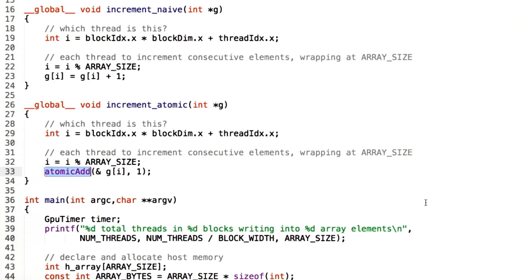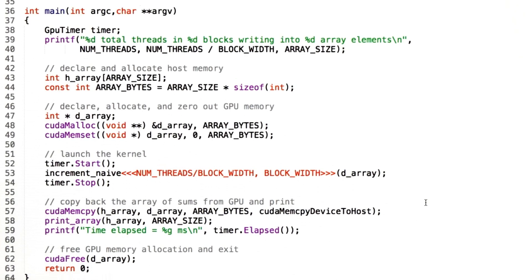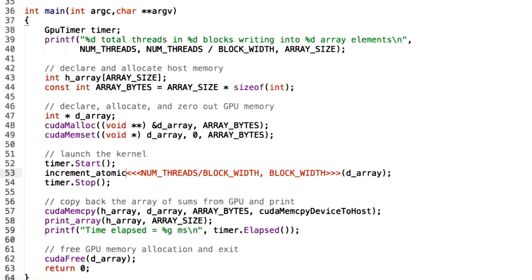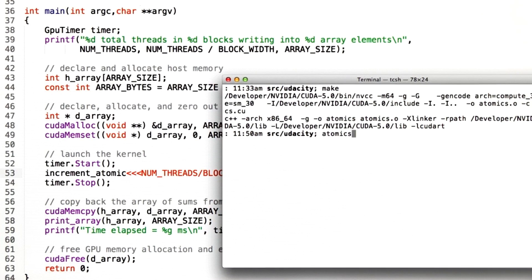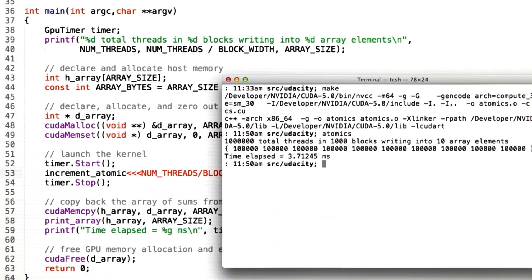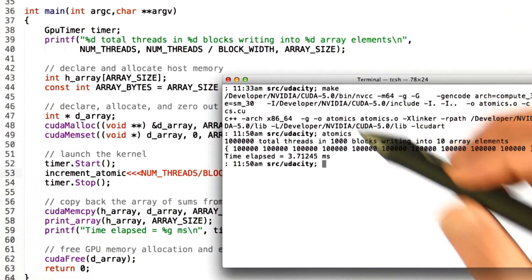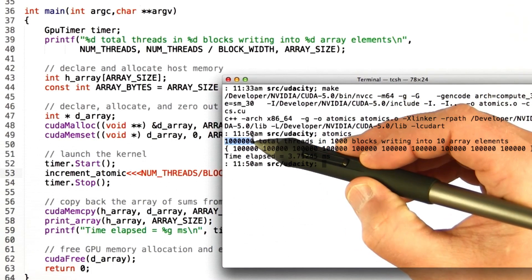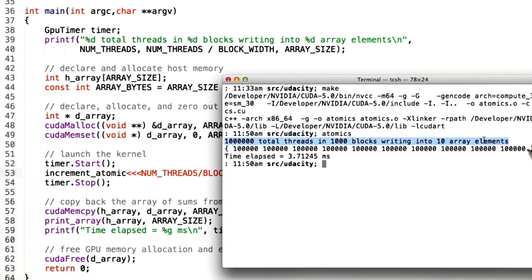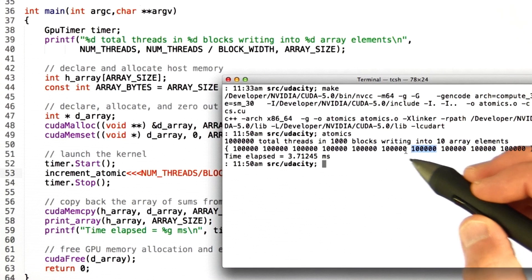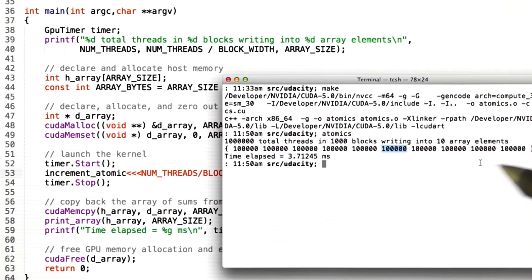We'll scroll down, change our code to call increment_atomic — that's the only change we'll make. Compile the code again and run it. This looks more like it. Now we're running a million total threads in 1,000 blocks, writing into 10 array elements, and as we expect, every array element contains the number 100,000 when all is done.